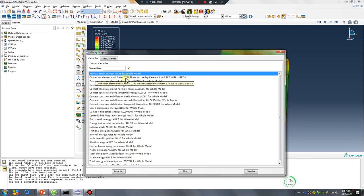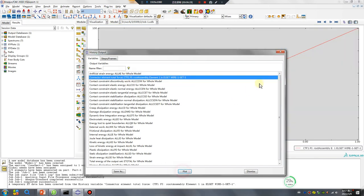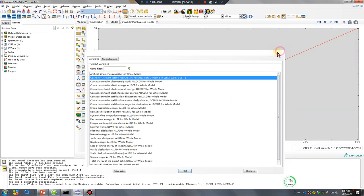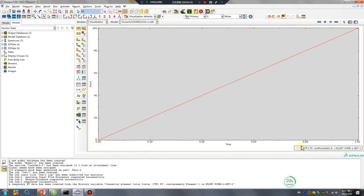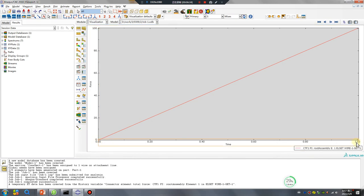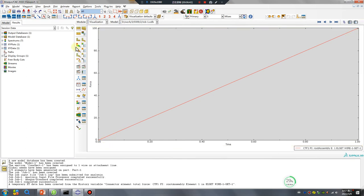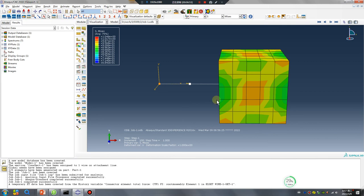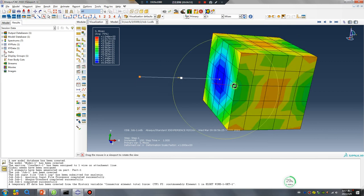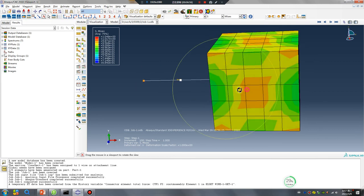CTF, connector force, x direction. Okay, zero time, one. 100 Newton, no problem. Okay, pre-stress is done. I hope you happy.